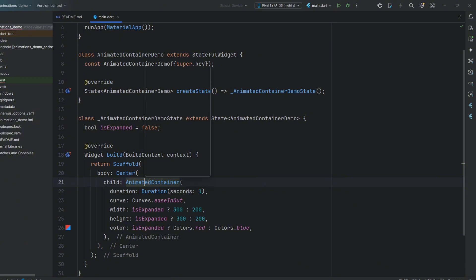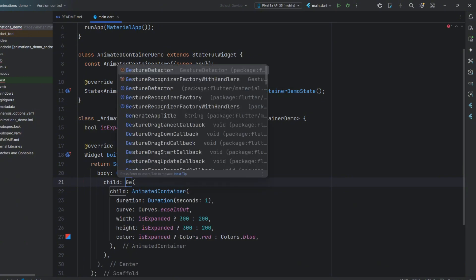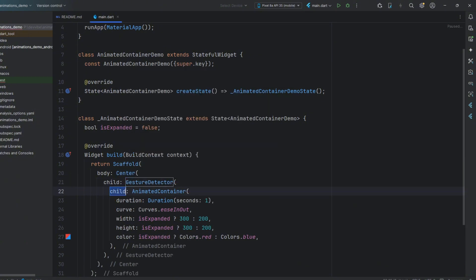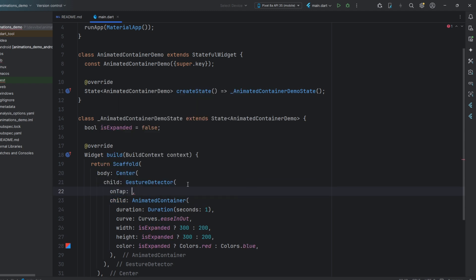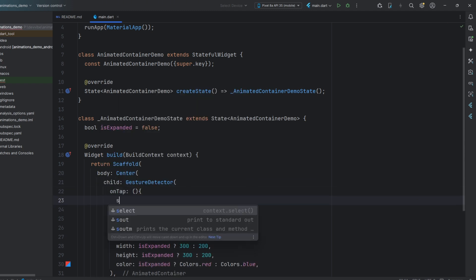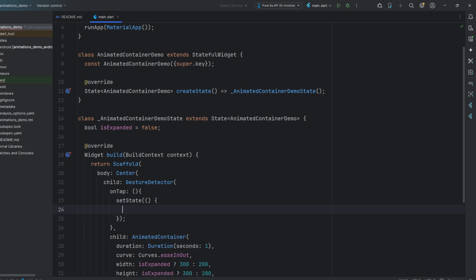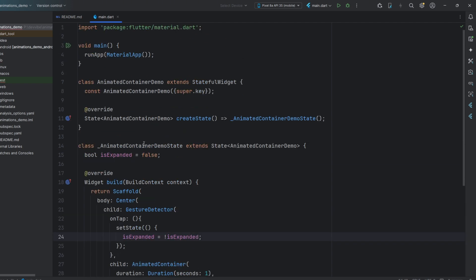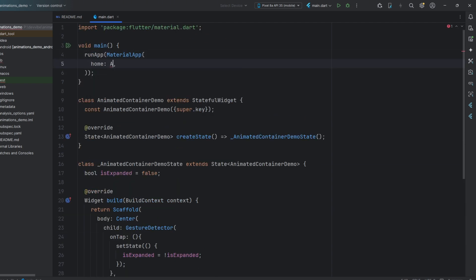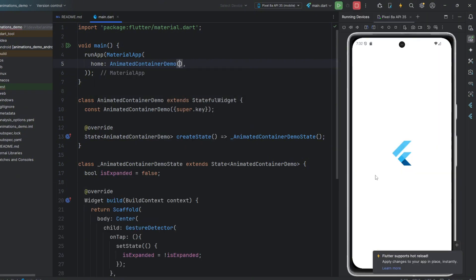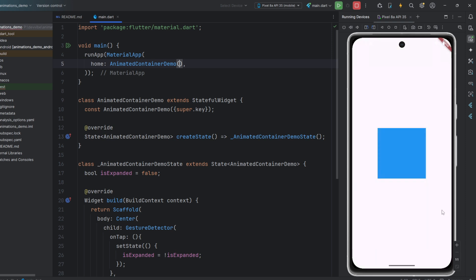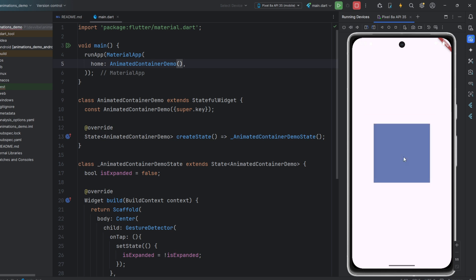After that, we wrap it in a gesture detector so that when we tap the container, we change the value of our variable. Note that this should happen inside the set state method. Let's test what we have created. As we can see, when we tap the container, it smoothly changes its color and size.